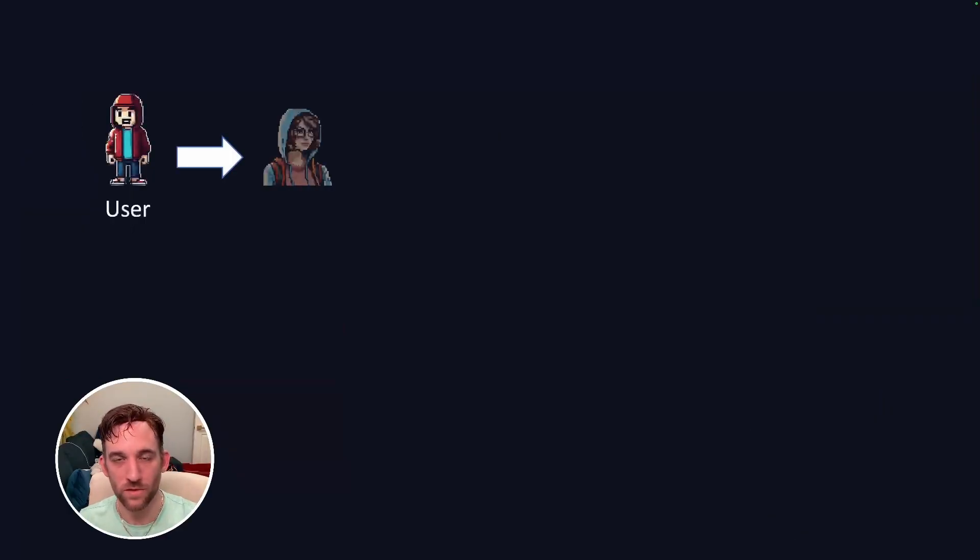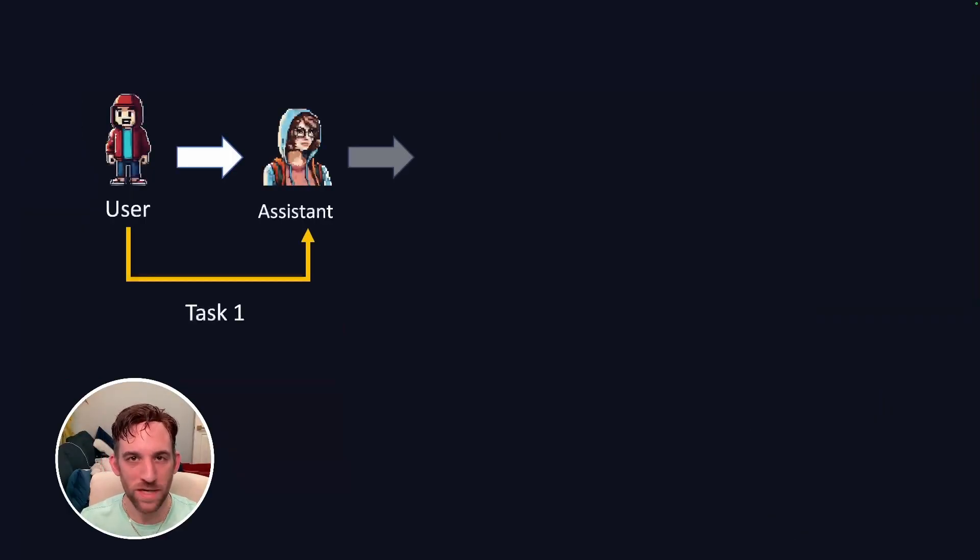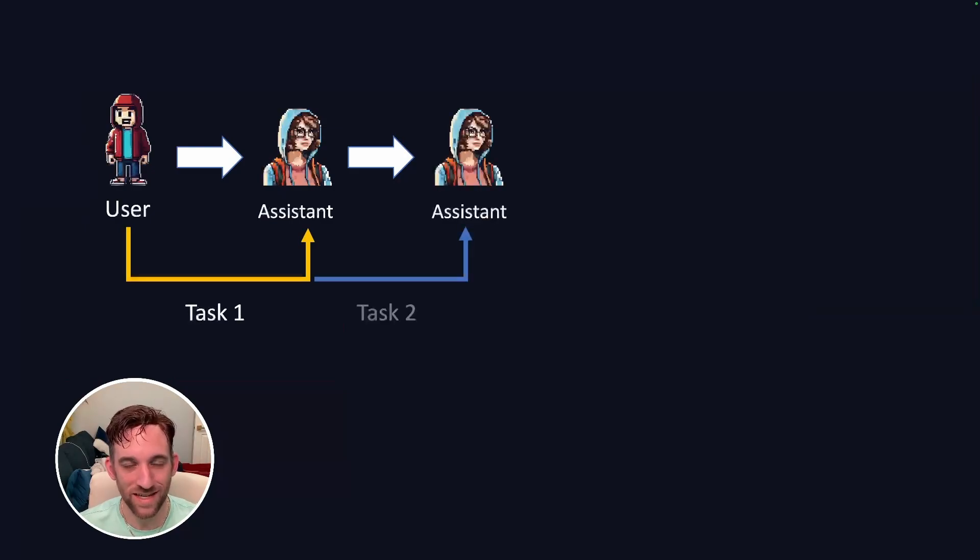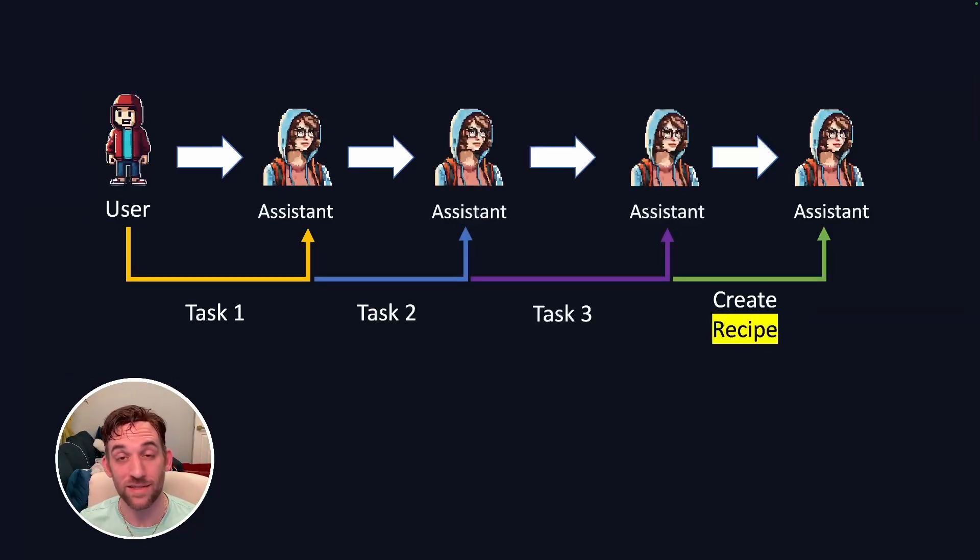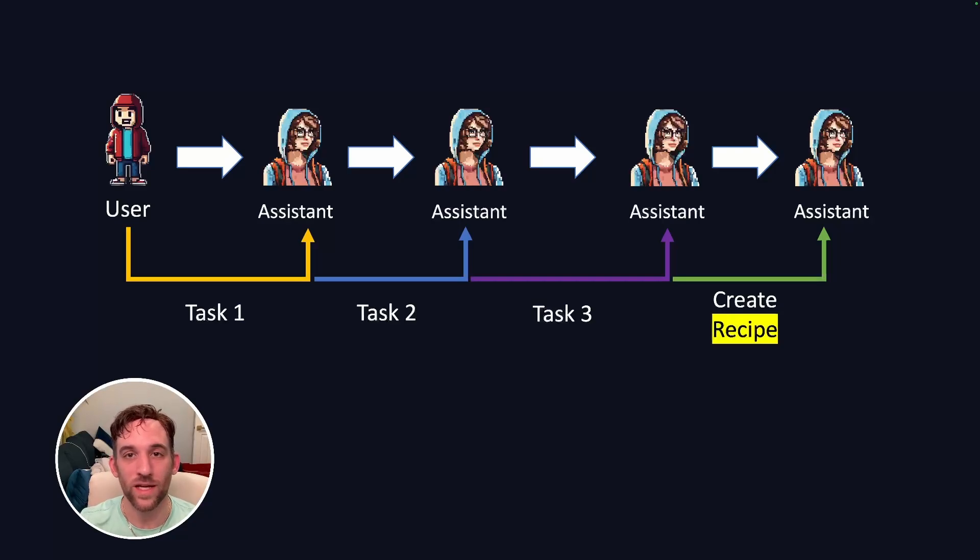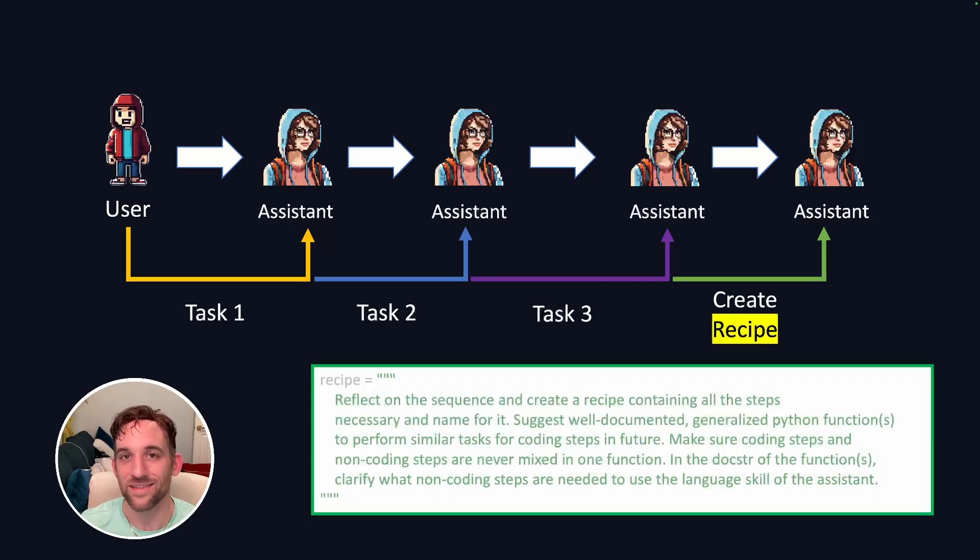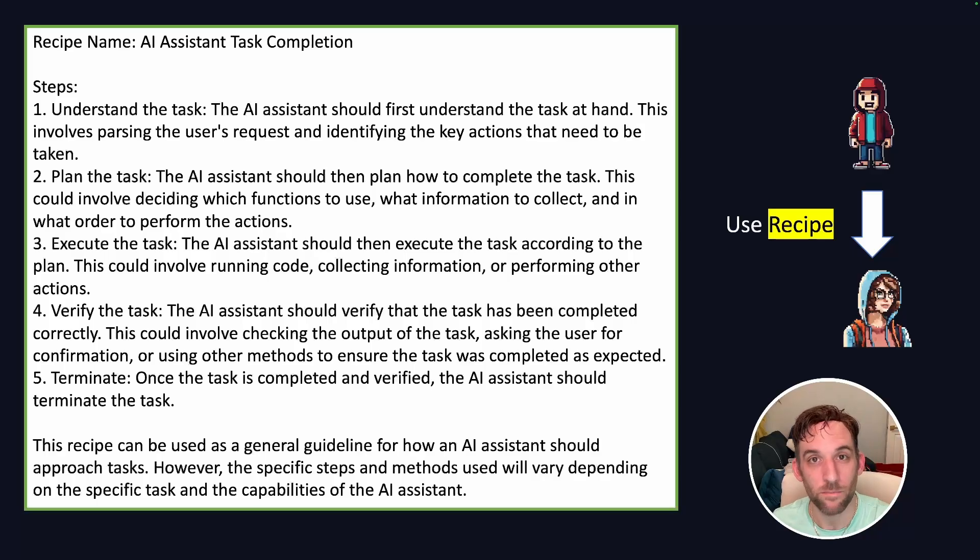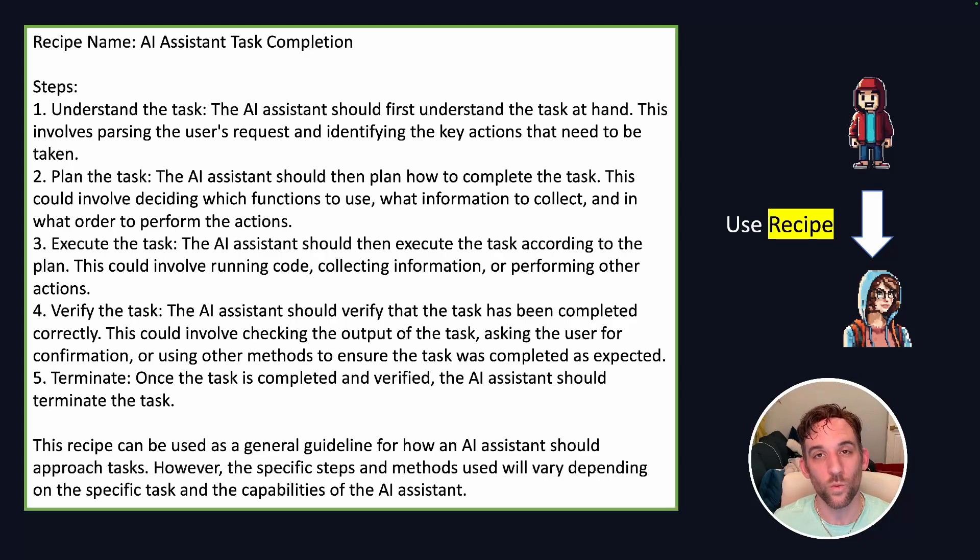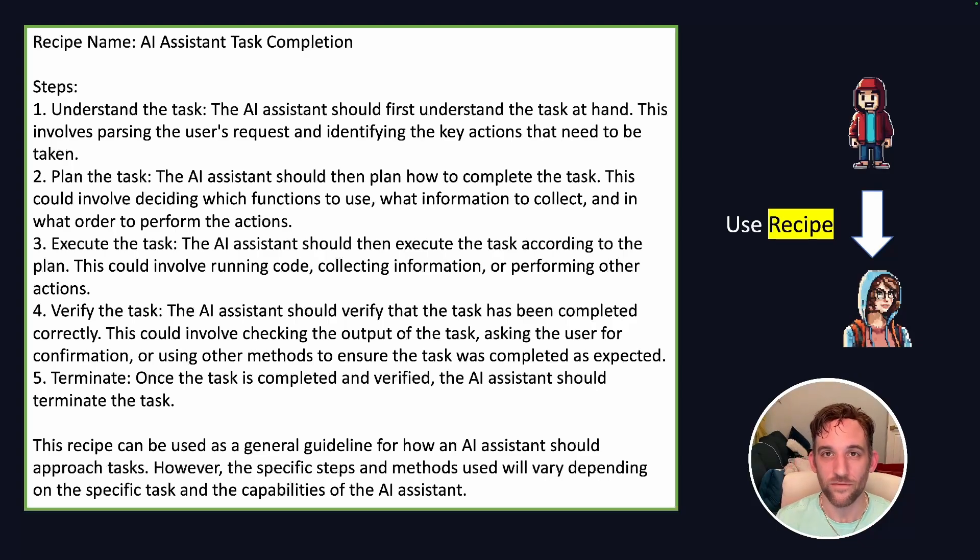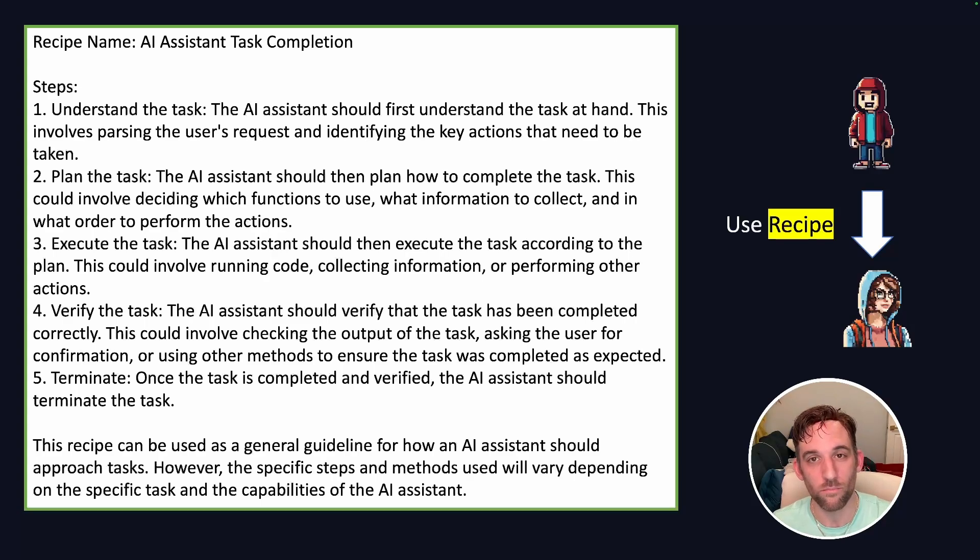Instead, what we can do is break down that complex task into multiple ones and sequentially tell the agent to perform each task, and at the end ask the agent to create a recipe based on the tasks that they just performed. Now we'd have a better prompt, or what can be called a recipe, that we can reuse with that agent later on. Instead of having multiple steps, we just have this one prompt now that it can easily understand.